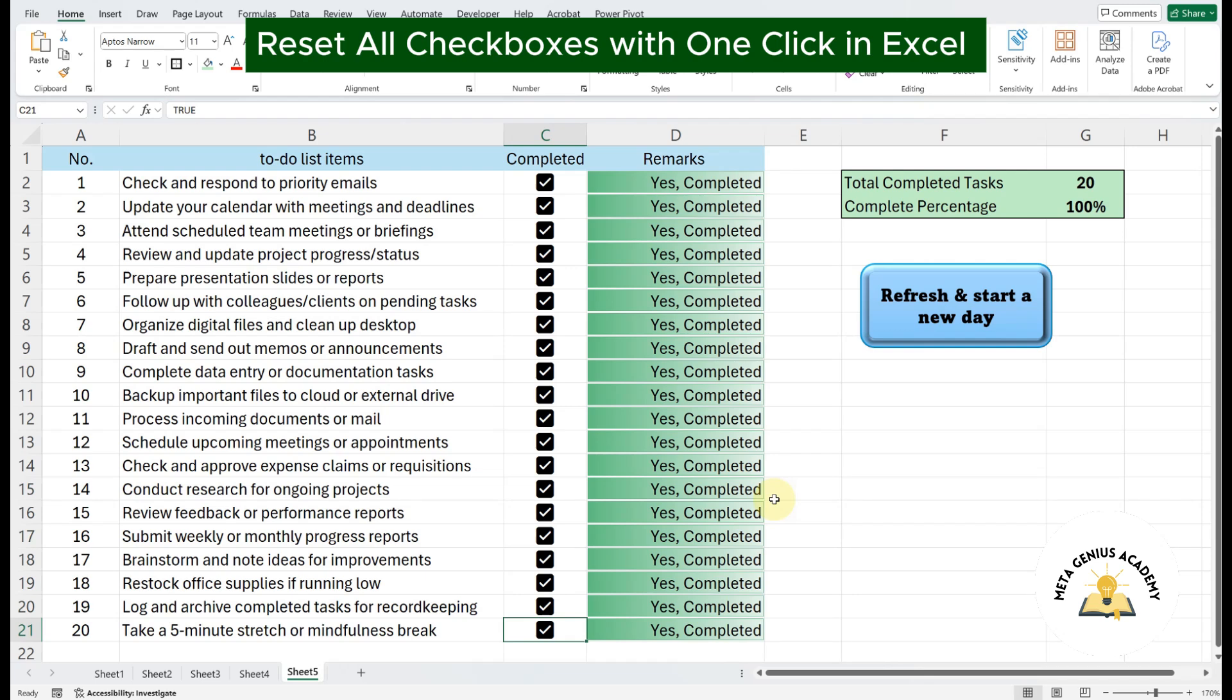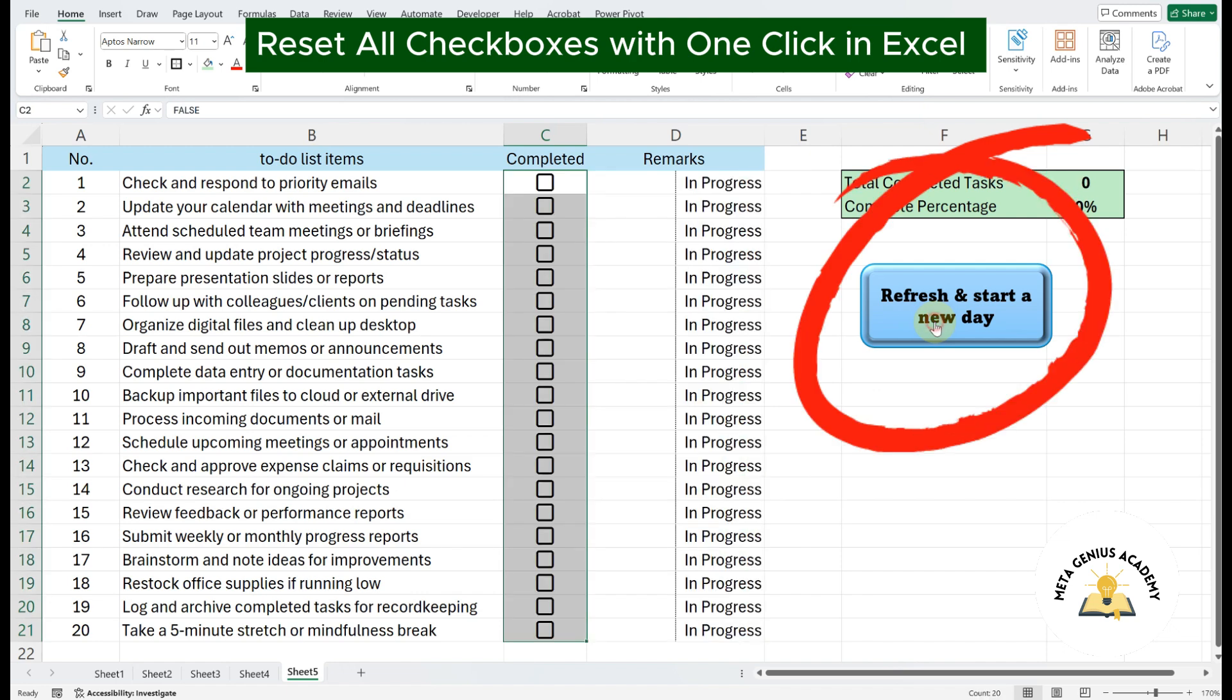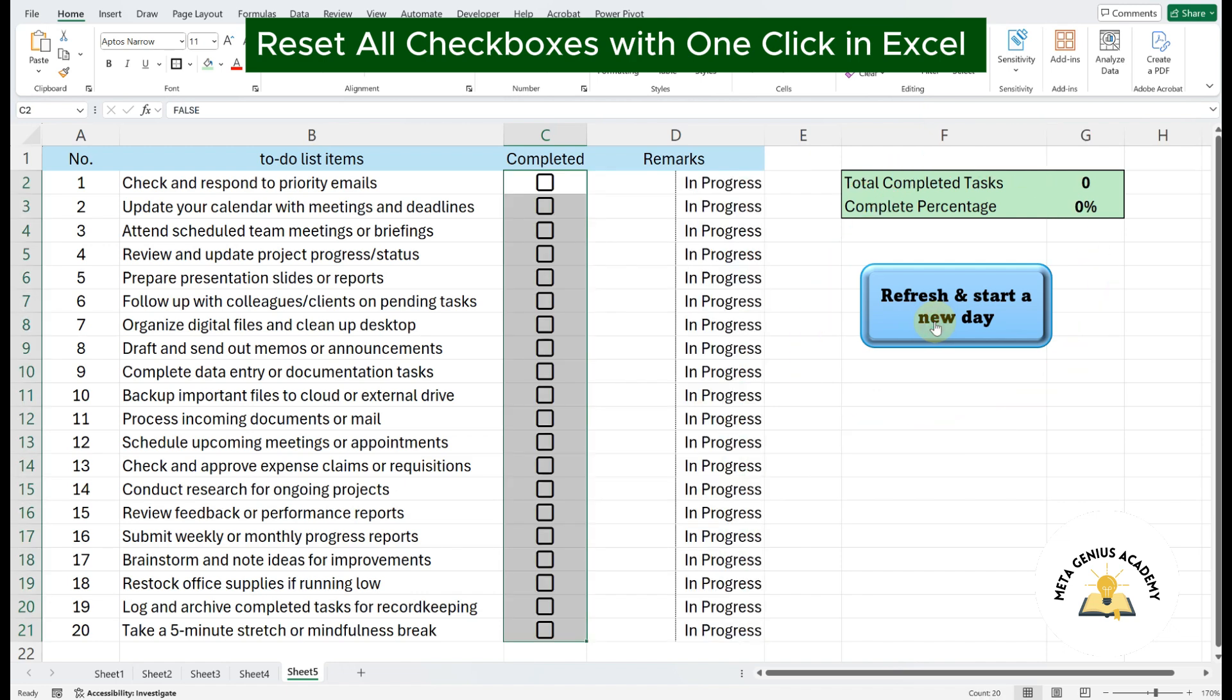Hello and welcome. In this video, you'll learn how to create a button in Excel that clears all the checkboxes with just one click, resetting everything to the original, unticked state.